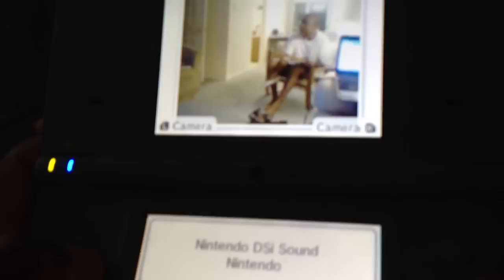Then, you click Songs. After you click Songs, click Play with your music. Then you go to SD card. After you find that, you'll see all the songs that you have.